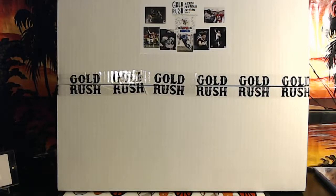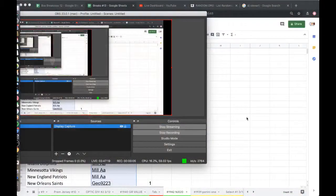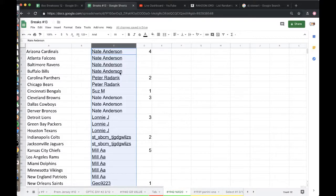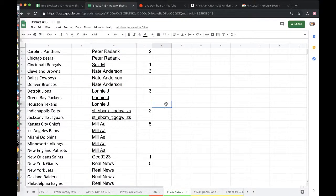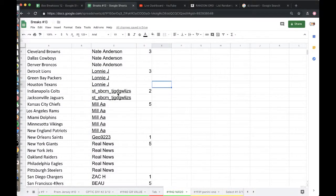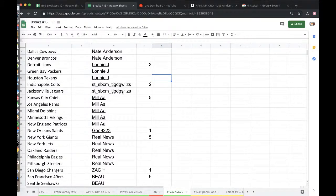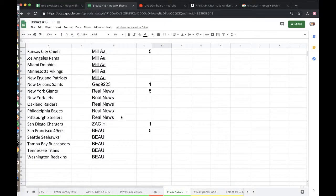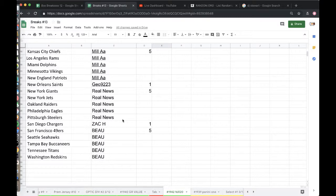16 by 20, 1942. Gold Rush 16 by 20. Nate 4, Peter 2, Susan 1, Nate 3, Lonnie 3, ST 2, Aaron 5, Geo 1, Real News 5, Zach 1, and Bo with 5.